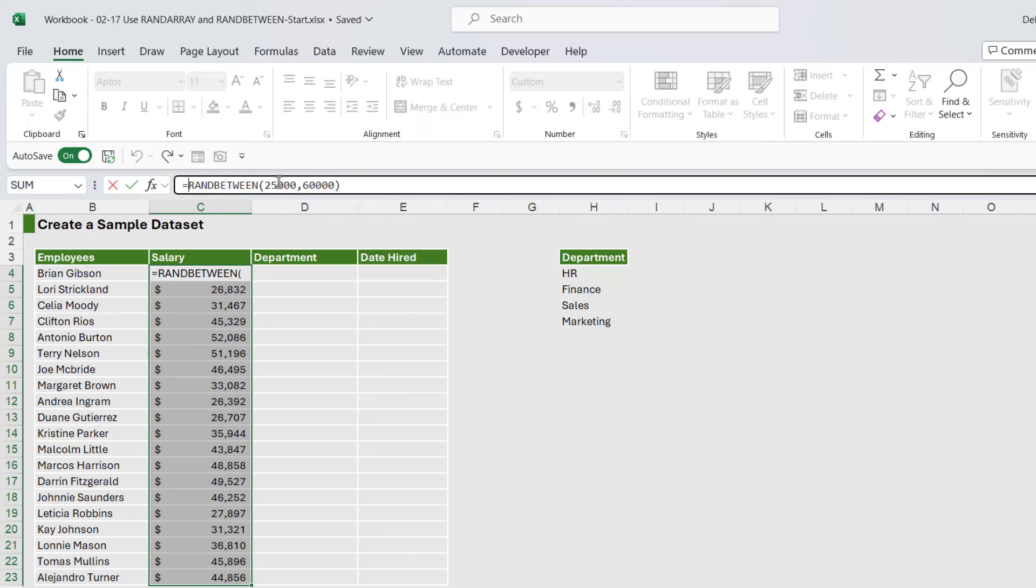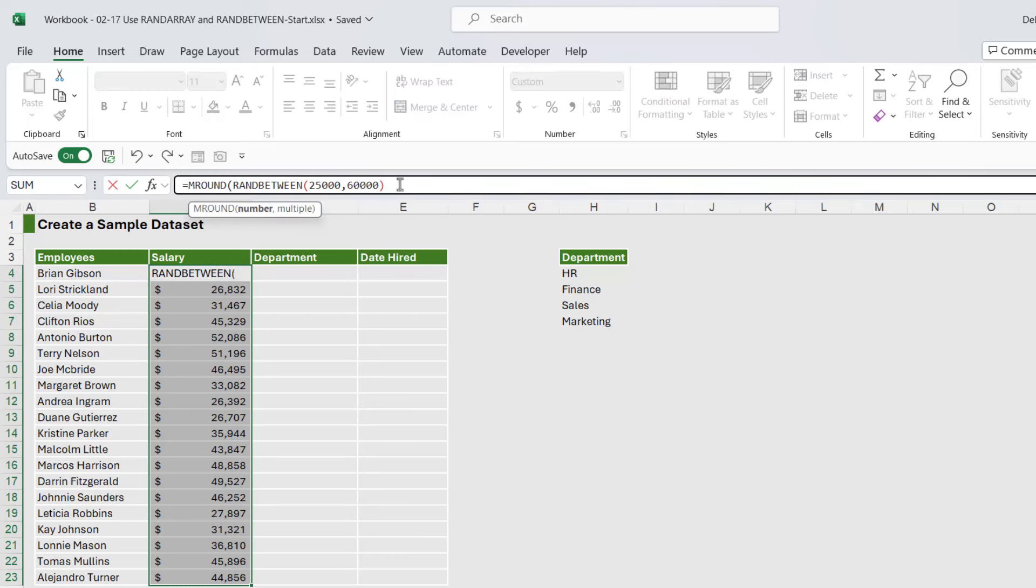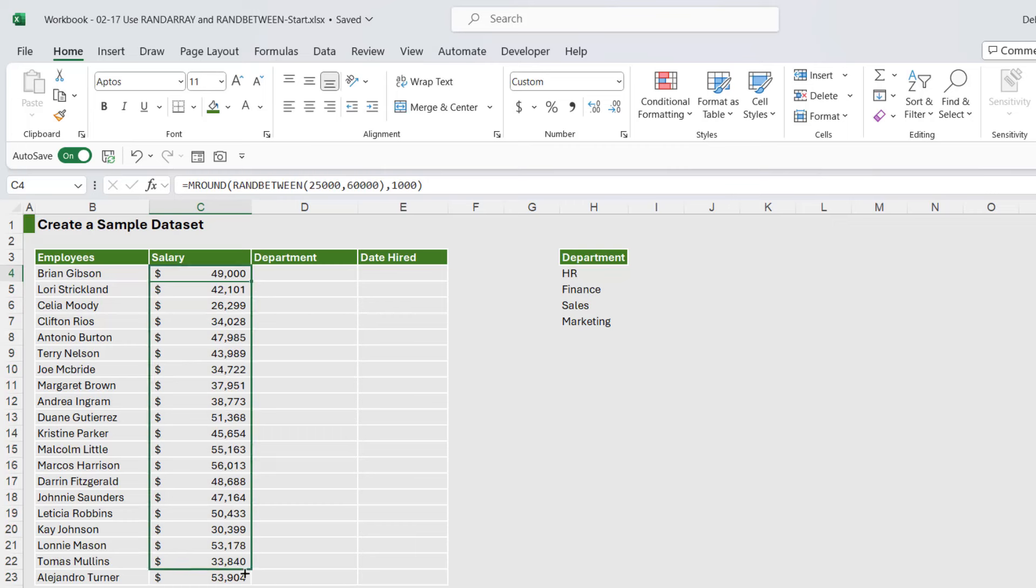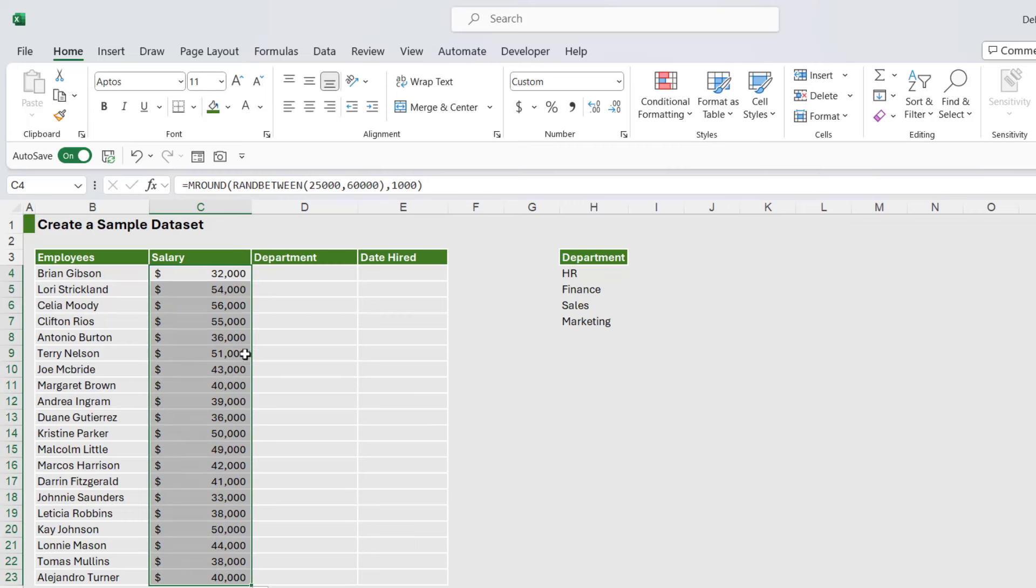This is where we could add onto the front of the formula MROUND, and we can say that we want the multiple to be a thousand. Close the bracket, hit enter, and then we can drag this formula down. So those now look a little bit neater.